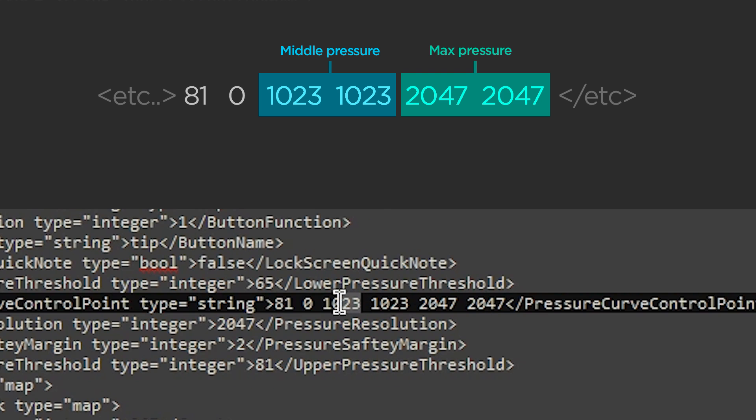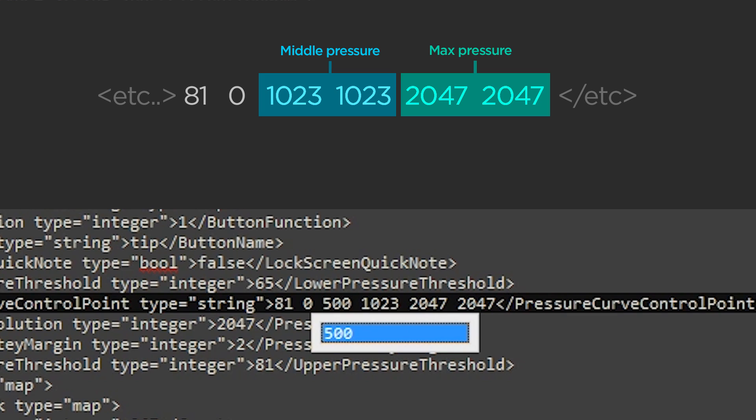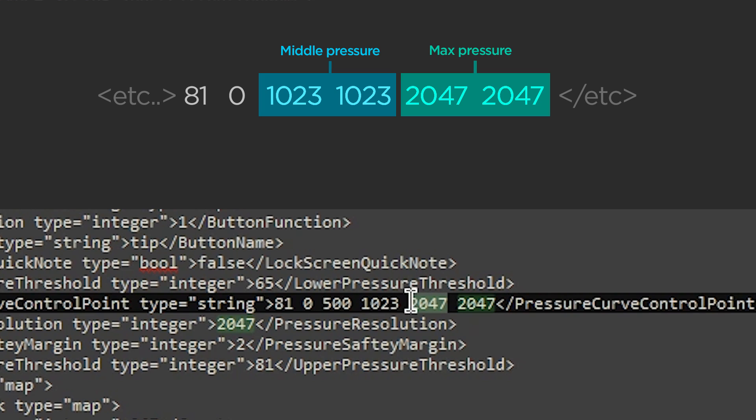So I'm going to cut my first one, which in my case happens to be 1023. Yours might be different. But I'm going to cut it in half. So I'll say 500, and then my second one starts at 2047, and I'll just call that 1,000. Doesn't need to be exact.